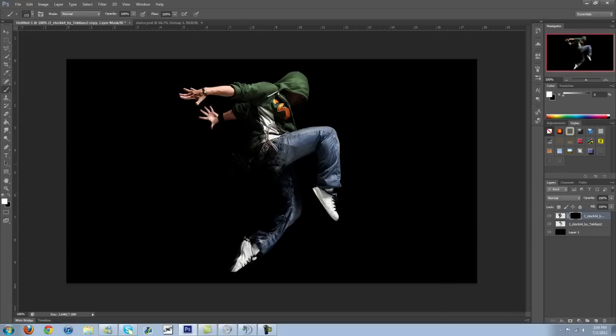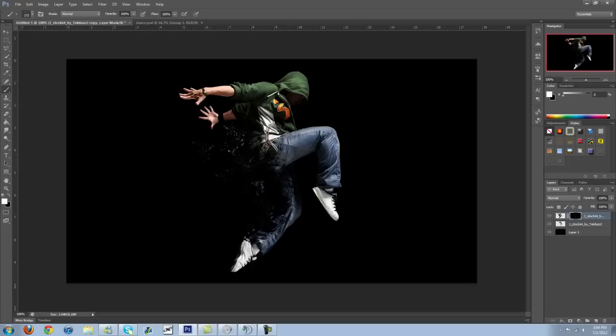And now I'm just going to kind of splatter back what was missing before. So there you go. That should give you a fairly good idea of how to do this.